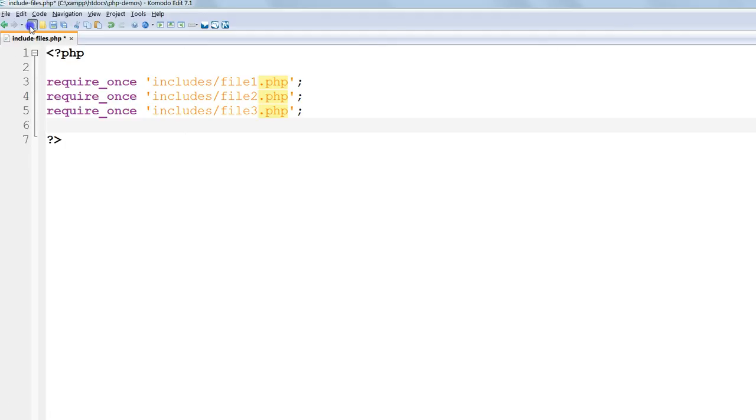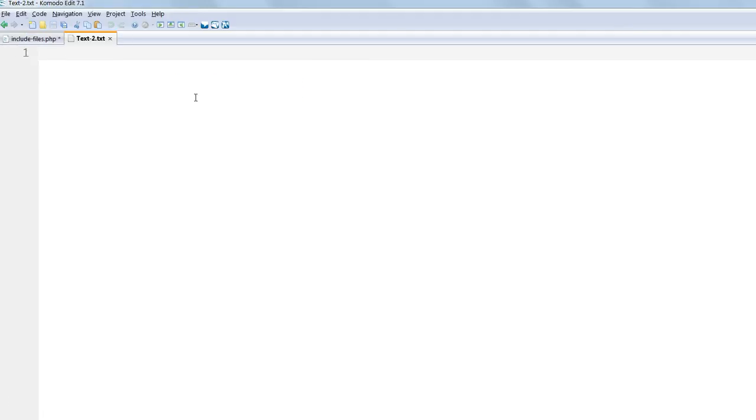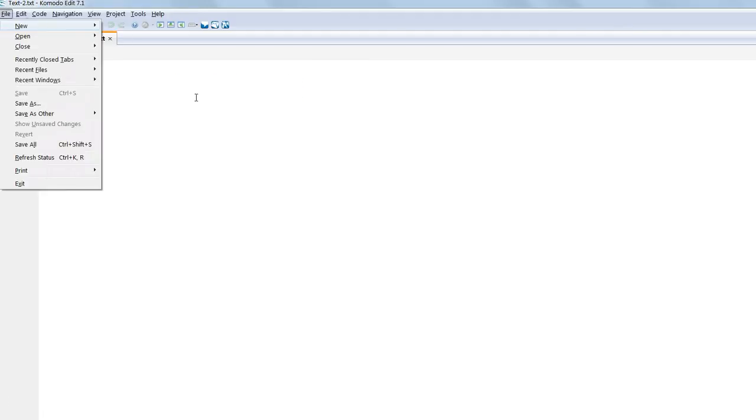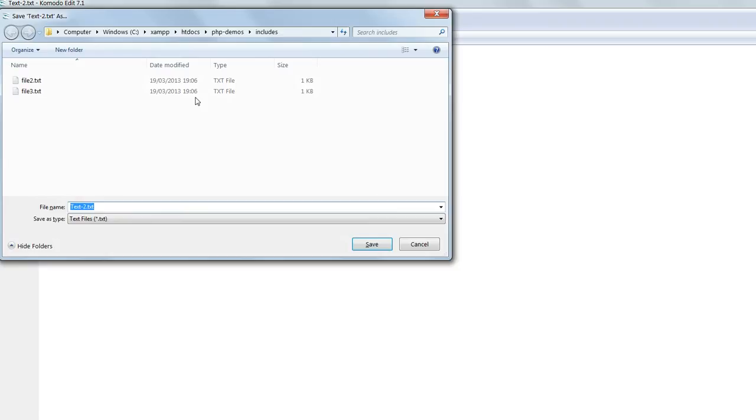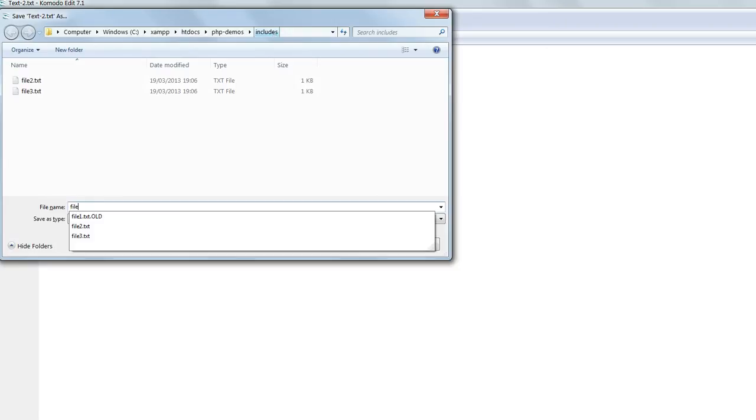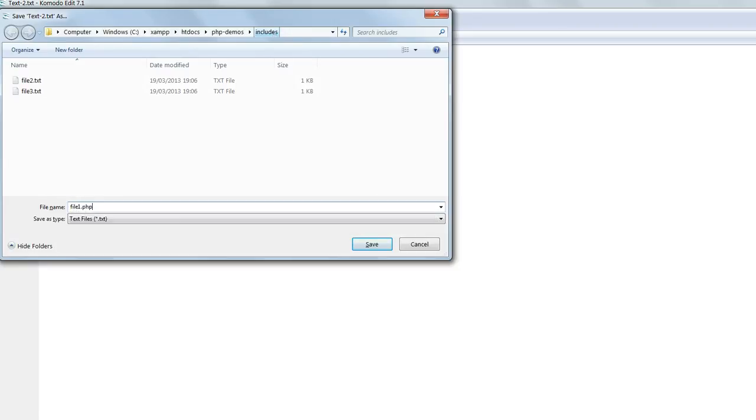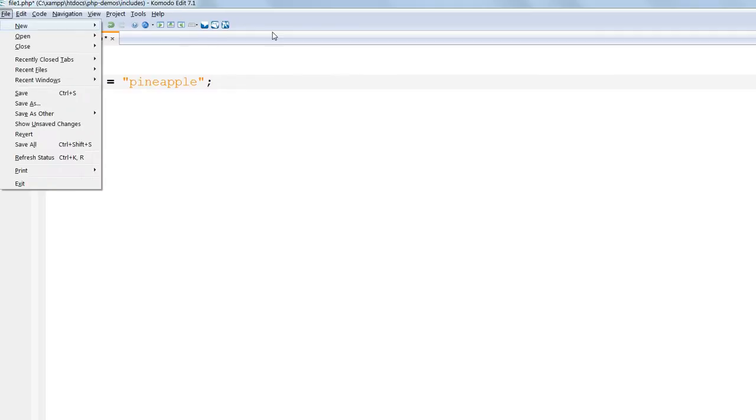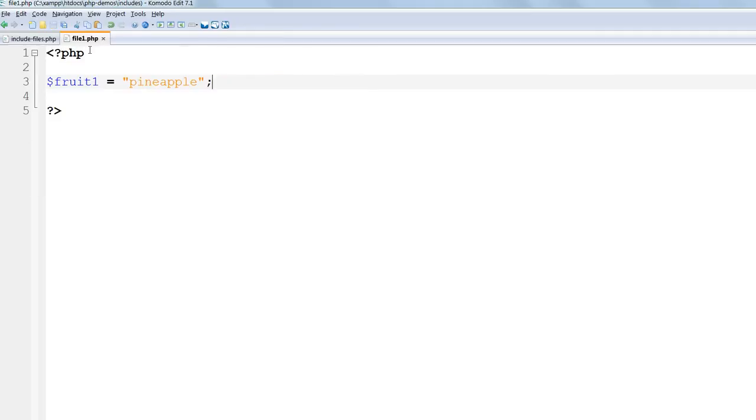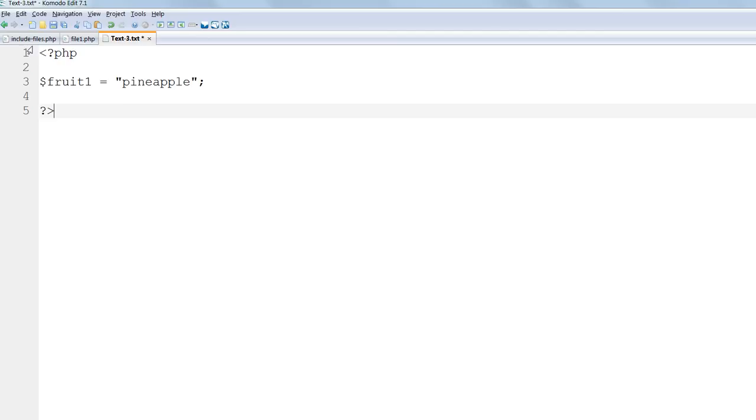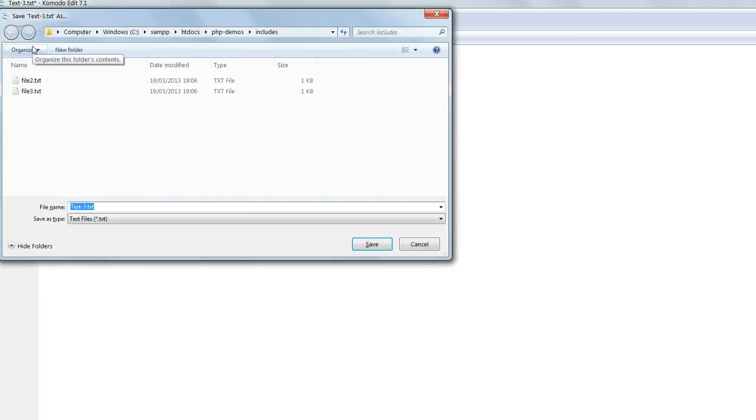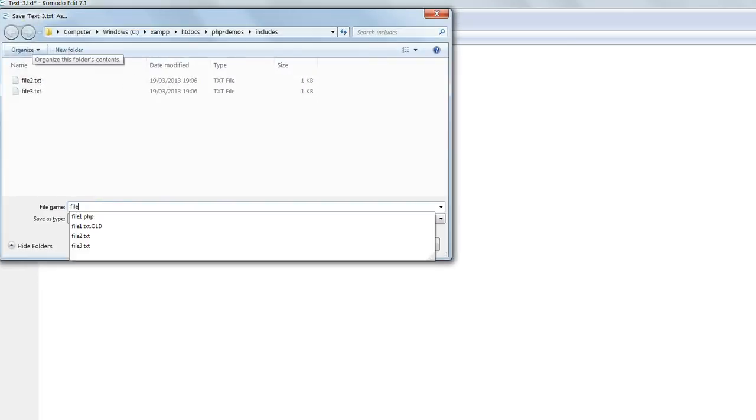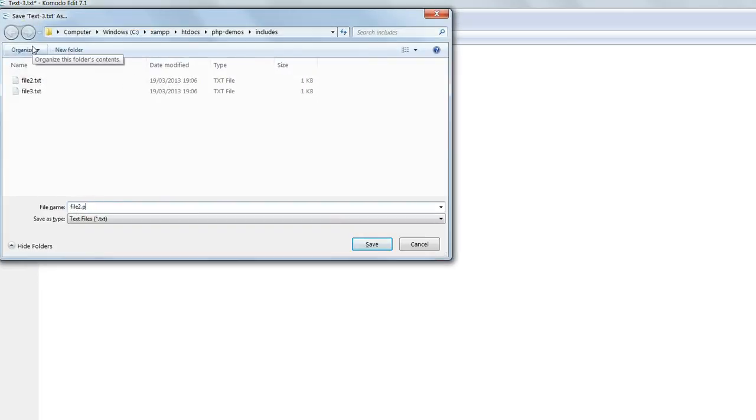Then in the includes folder make a new file and call it file1.php and in it assign the value to the variable $fruit1. Copy this and make two more PHP files file2.php and file3.php and assign values to the variables fruit2 and fruit3.